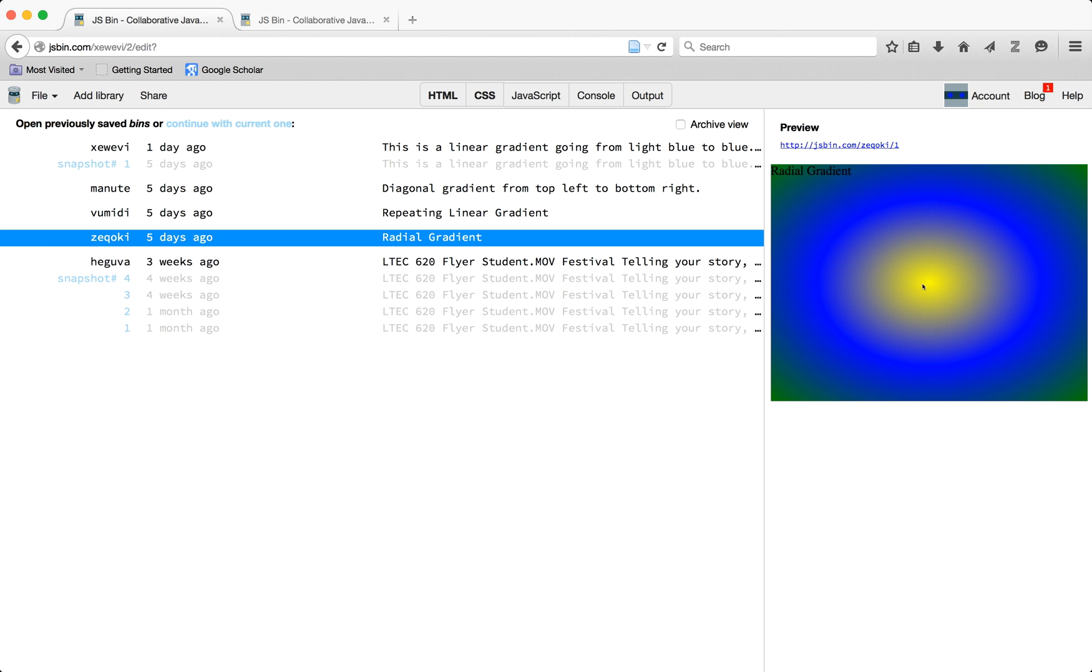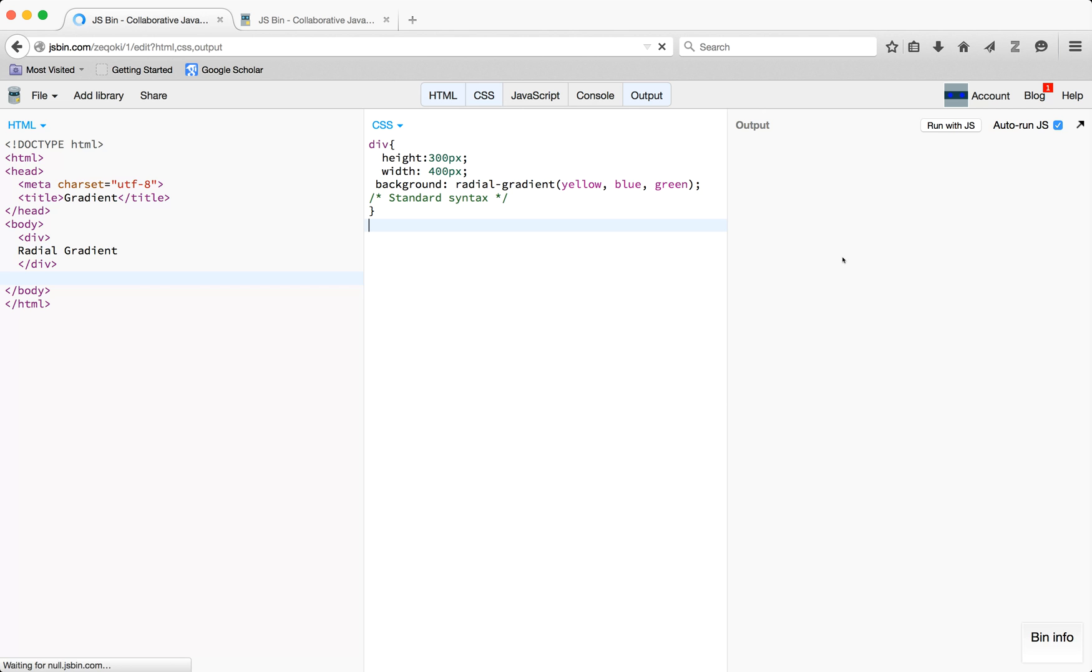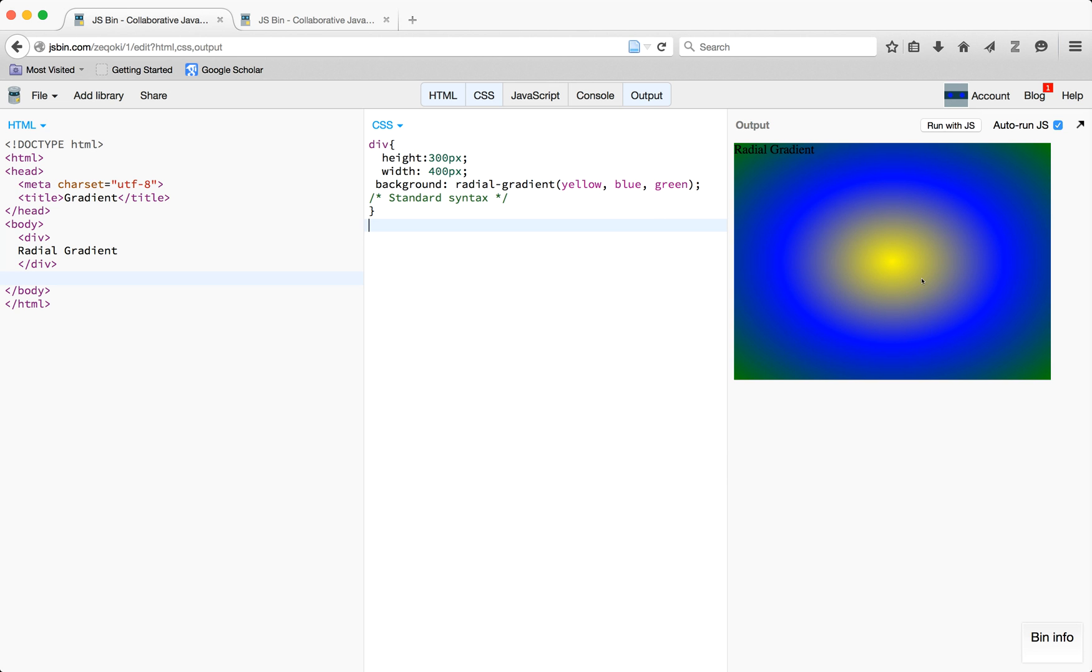So if I look at the radial coding, I have three different colors. So you could have anywhere from two or more colors. And then you would start with the yellow on the inside and then the blue and the green.